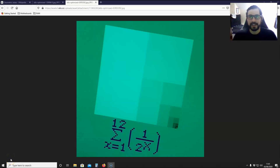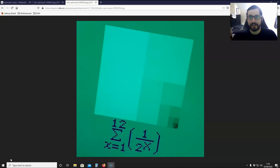Hello YouTube friends! In today's video I'm going to be showing you how to prove that the geometric series ½ + ¼ + ⅛ + 1/16 + 1/32 + etc. converges to the value 1.